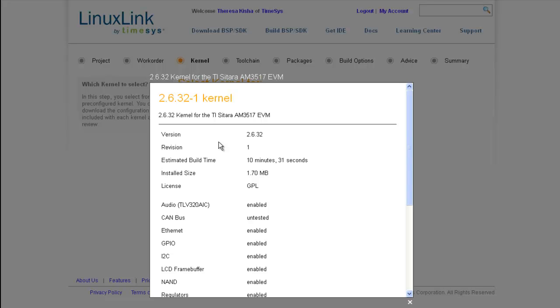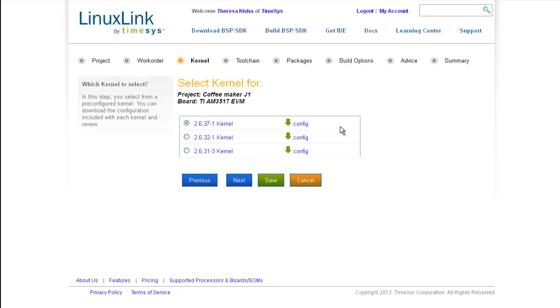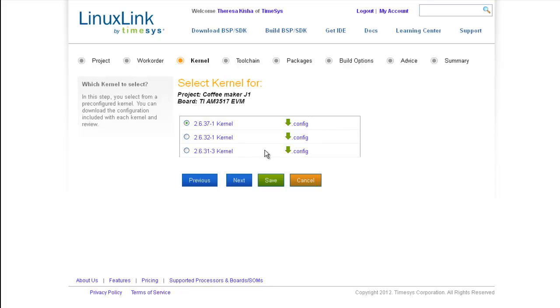For this particular kernel that I've selected, you can see that audio, canvas, ethernet, and so forth are all enabled. You can also see the version and revision number, as well as estimated build time, install size, and license information. And if you are a kernel developer and you have a Linux link subscription, the .config link to download the kernel configuration file will be enabled. This will allow you to inspect the options as they are configured for the Linux kernel.